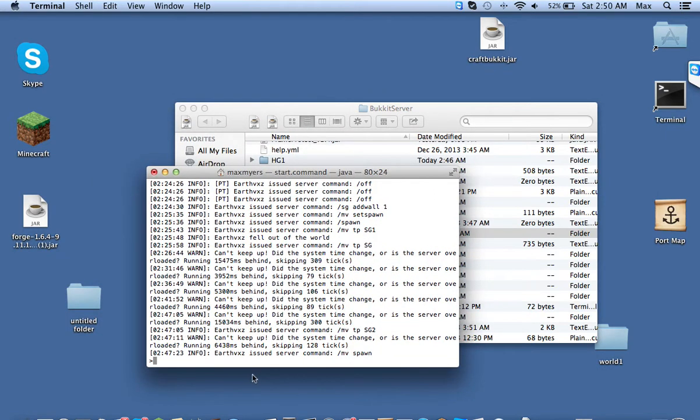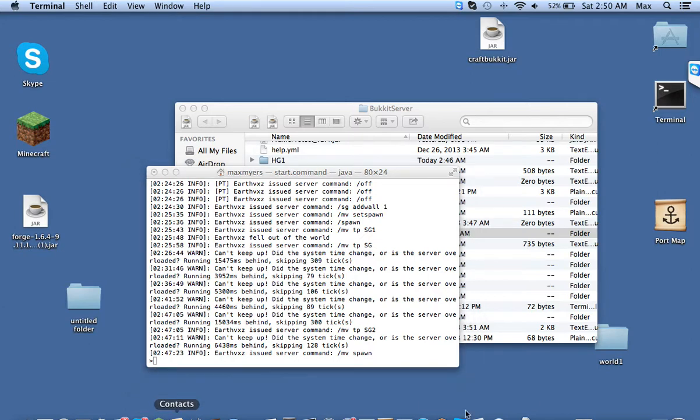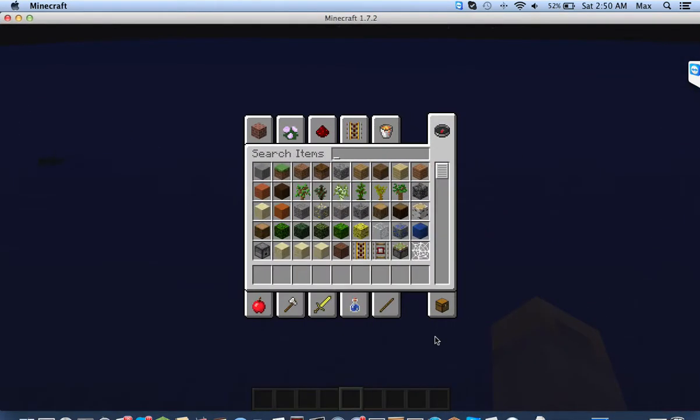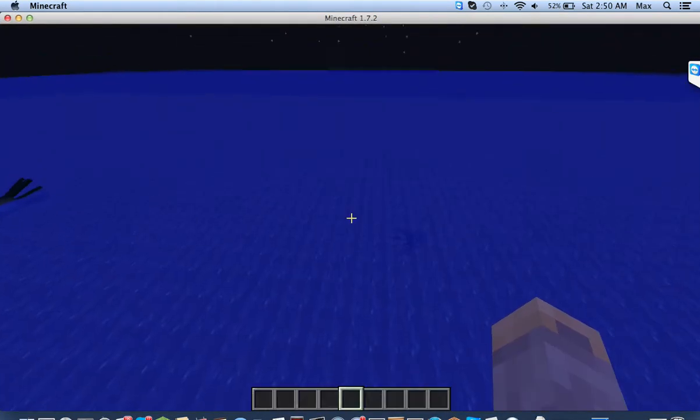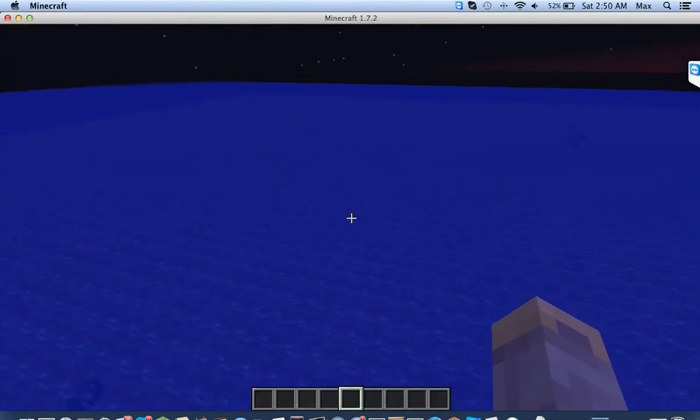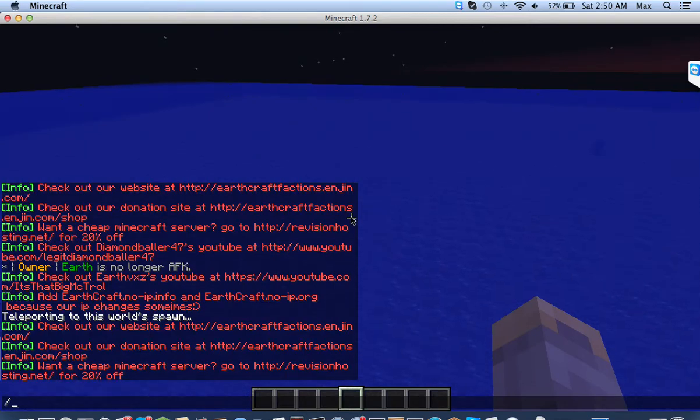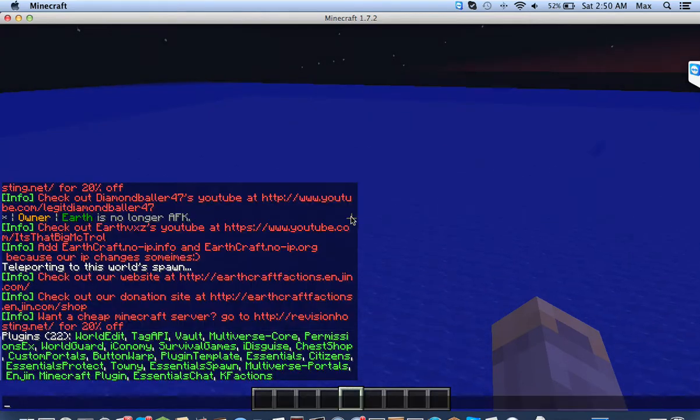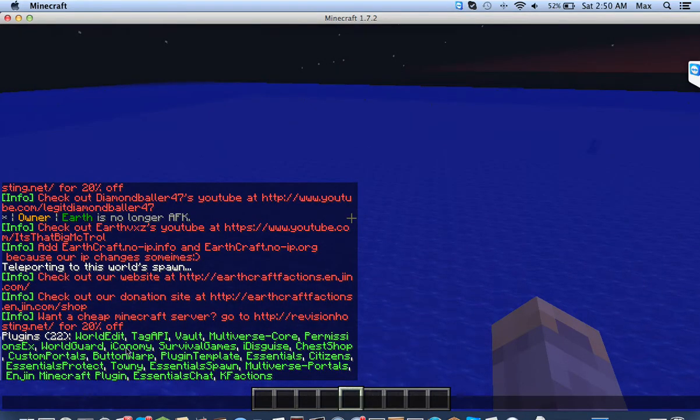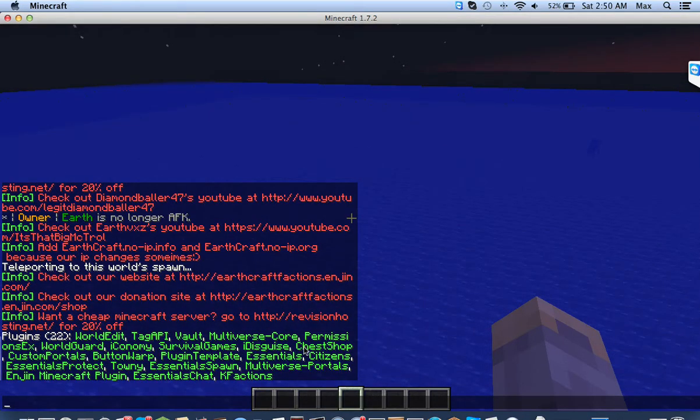So once you do that, you reload your server, and I already have the plugin, and you open up your Minecraft, and you should see the iDisguise plugin right here.